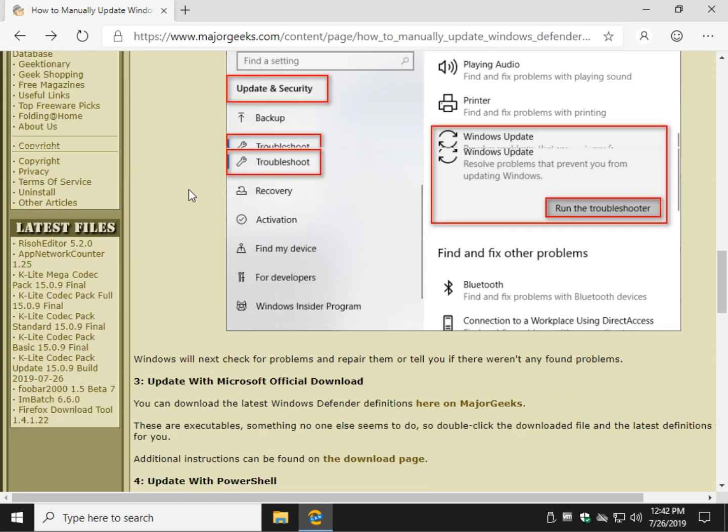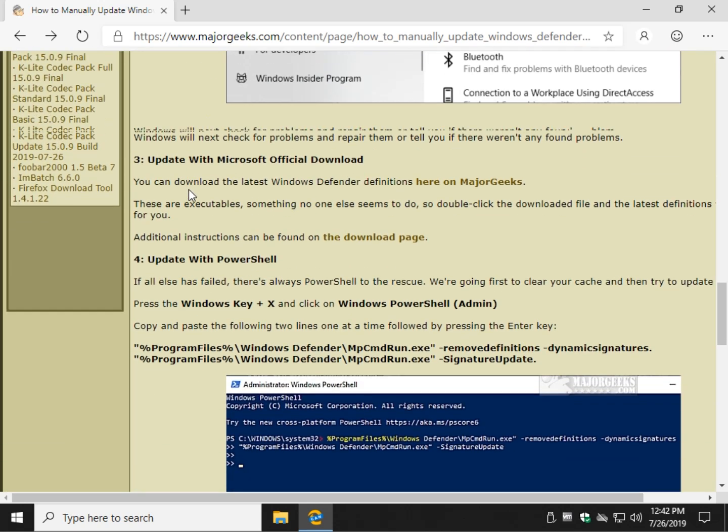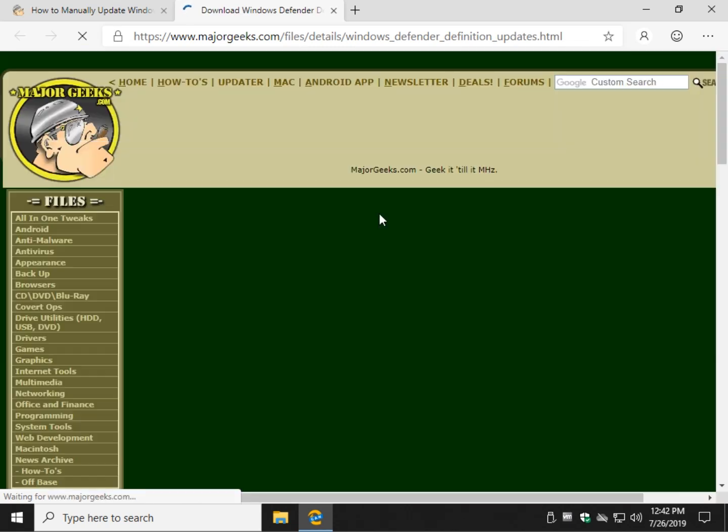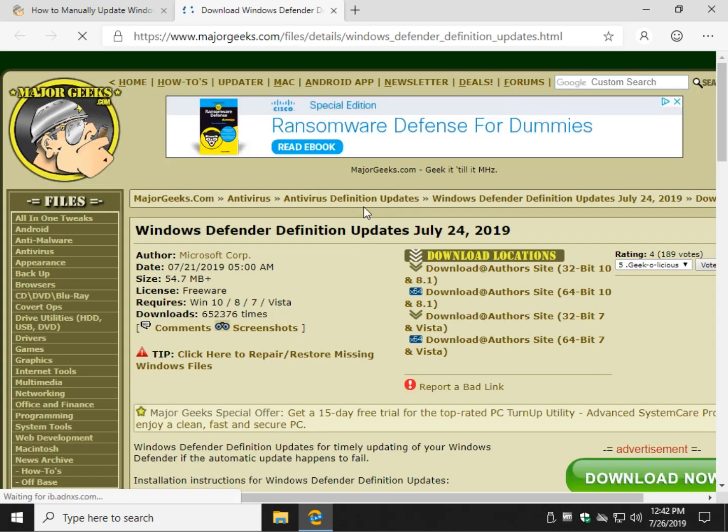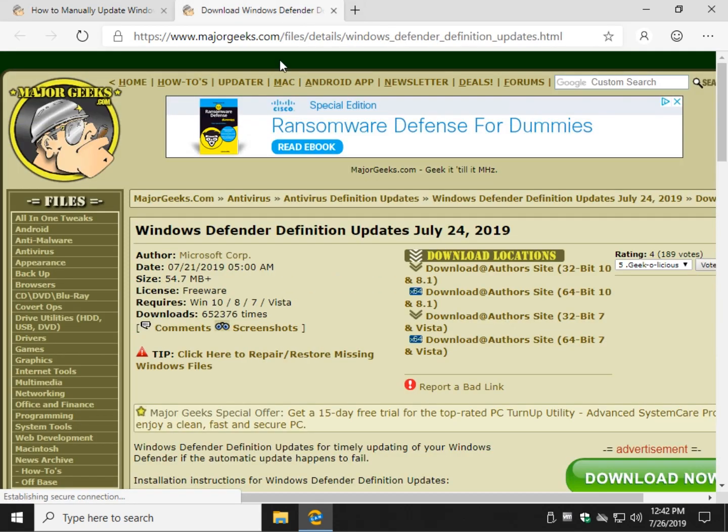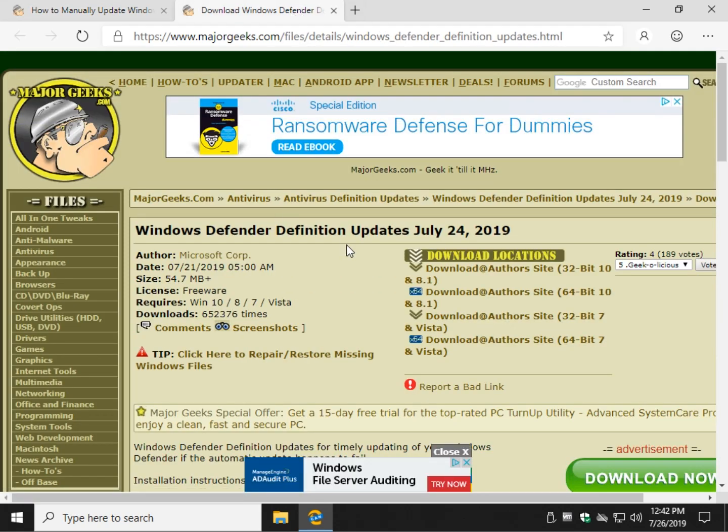There's a Windows Update troubleshooter and the official download. Now if you come here to Major Geeks by following that link I just showed you, you will open the Windows Defender page that we keep up to date. The file names never changed, so this could say July 2018 and still be getting the right file.